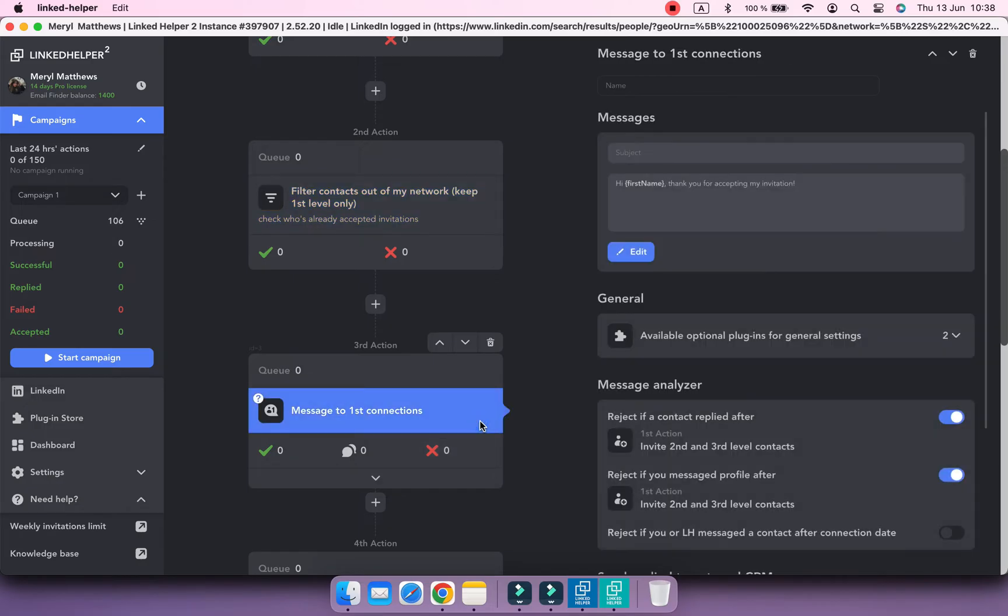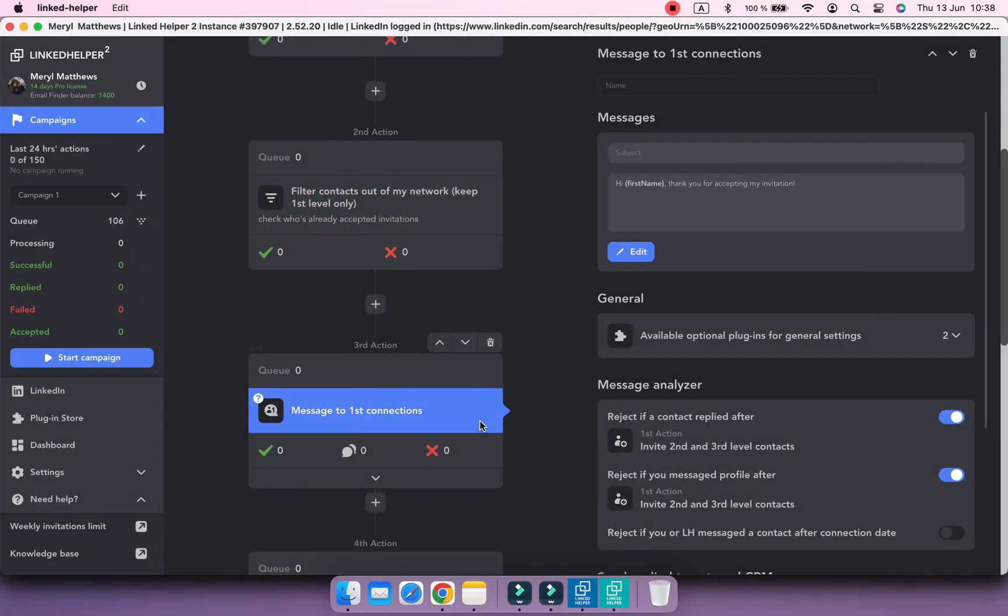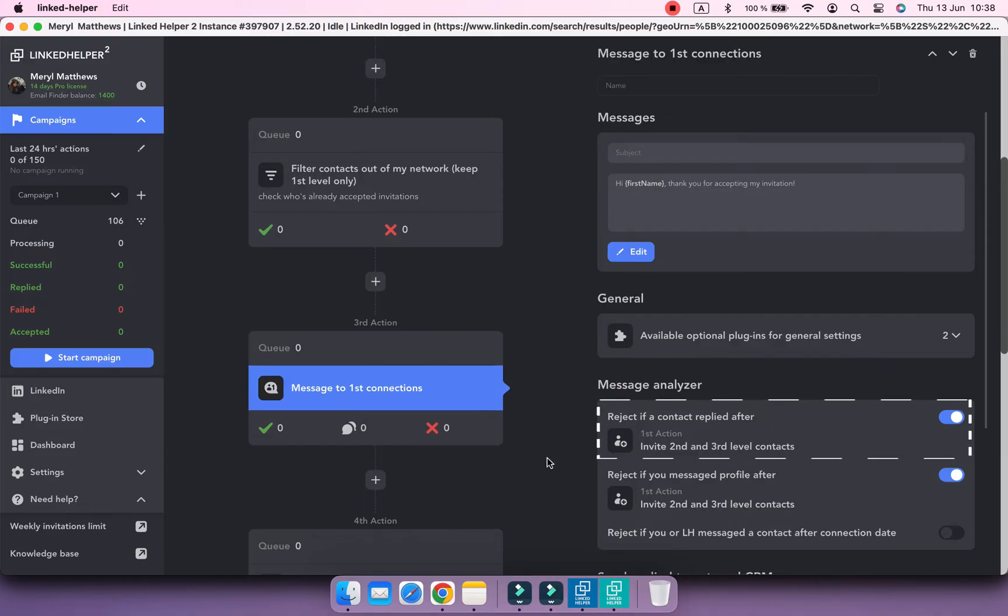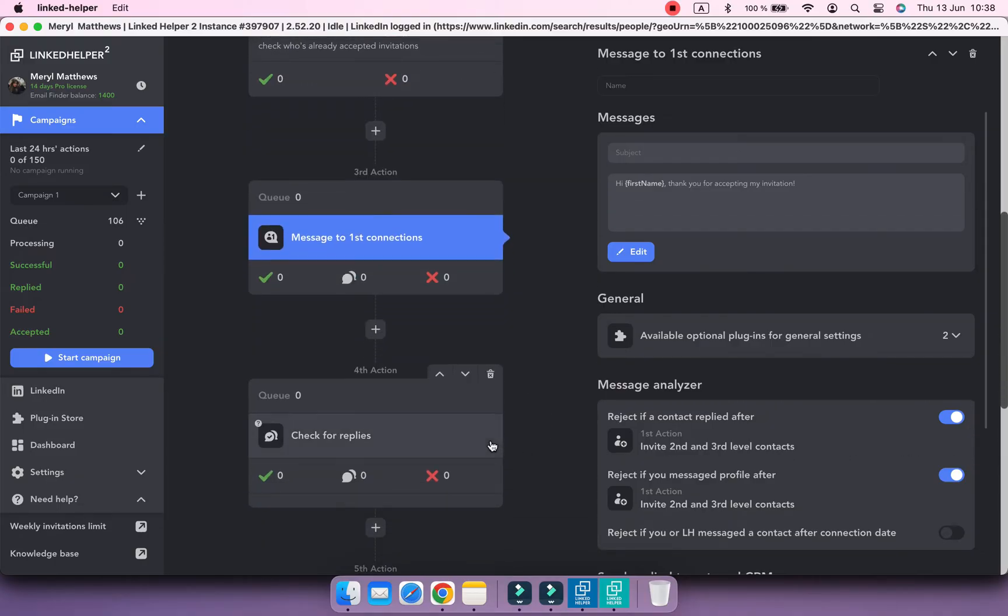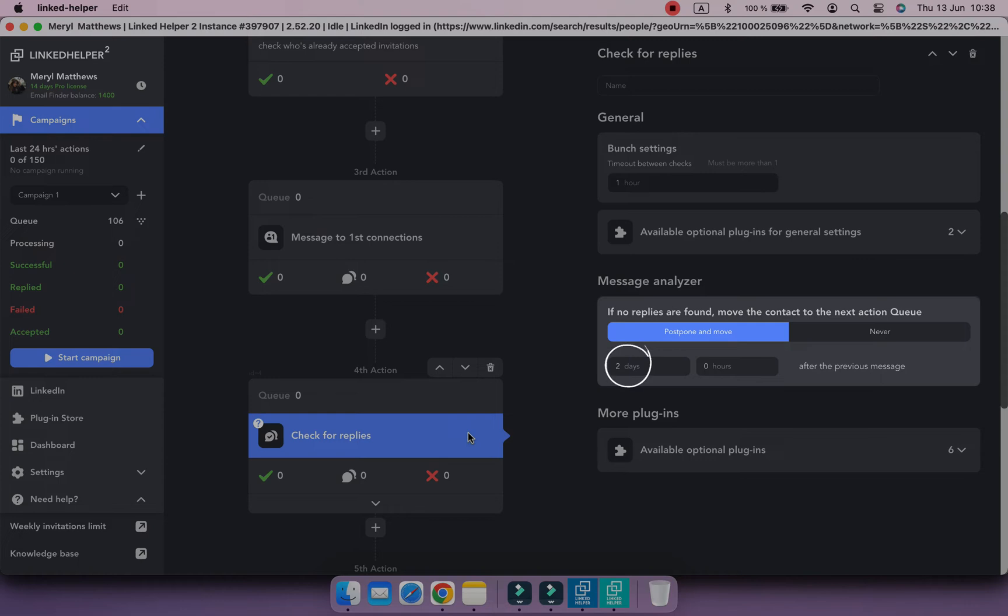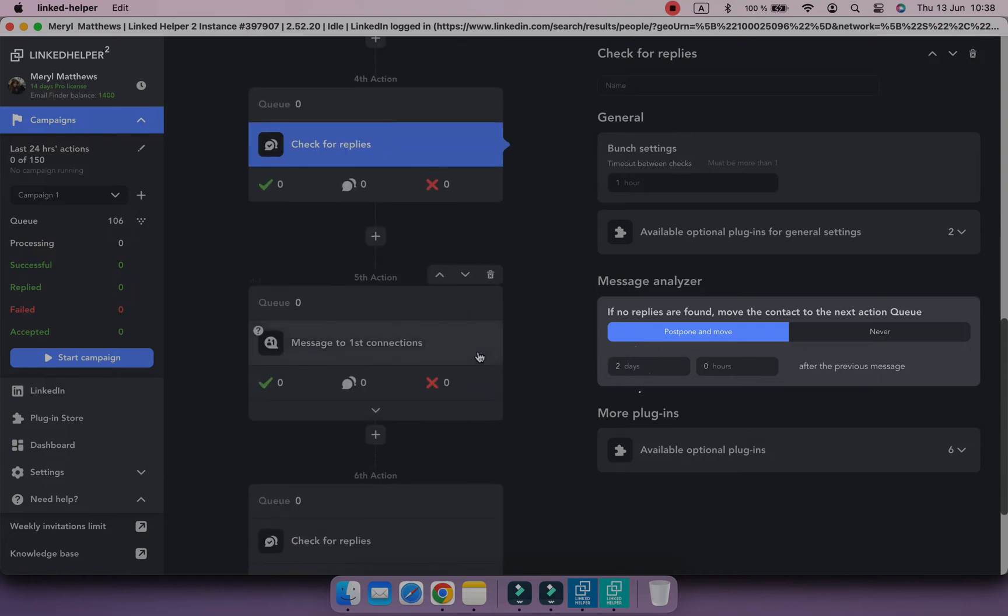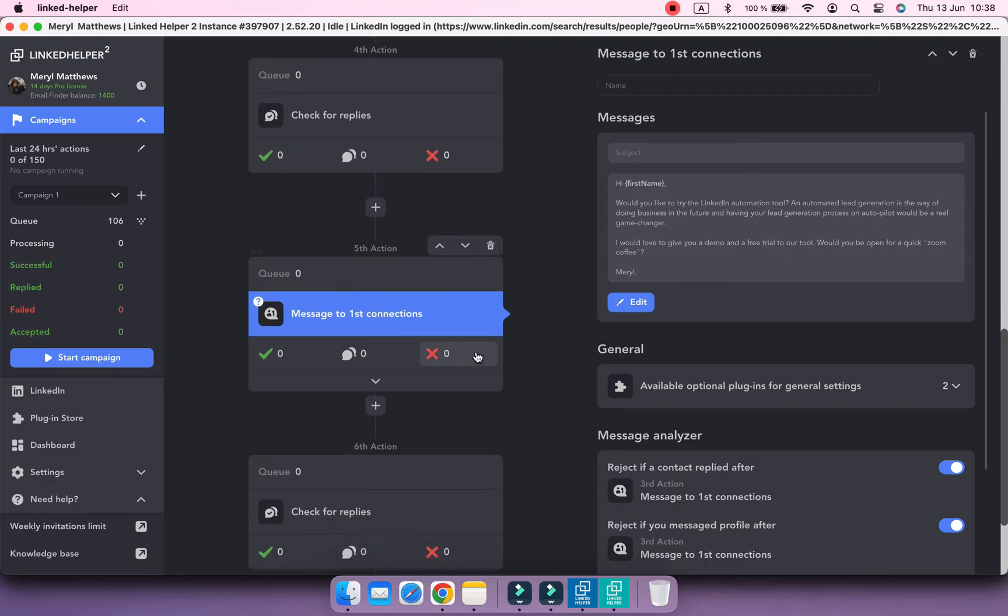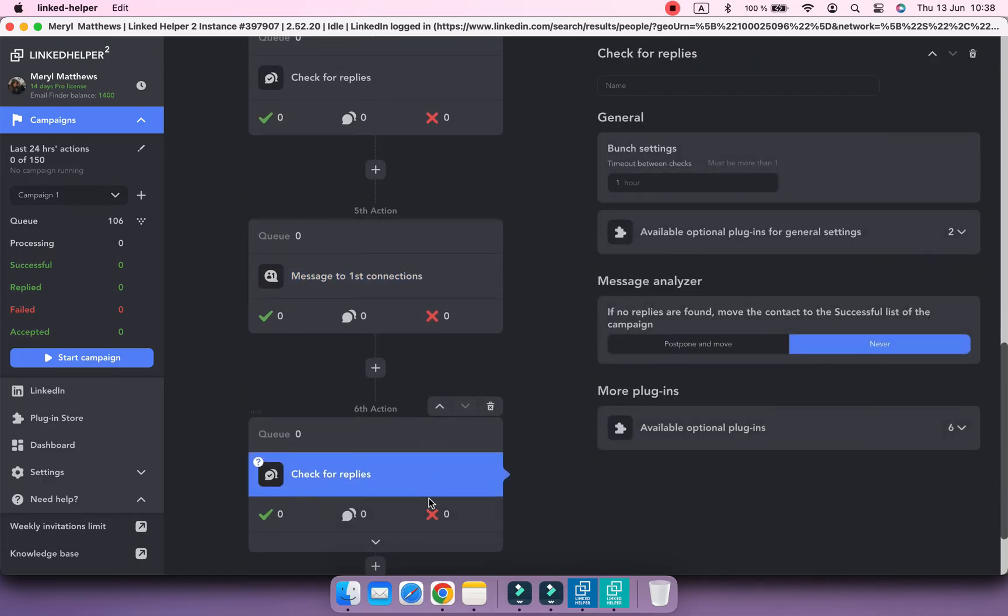After that, the first follow-up message will be sent and Linked Helper will track replies to your invitation note here as well. Then it will check for replies to the first follow-up within two days. Here is this delay between the first follow-up and the second one. Next, another follow-up message and as a final step it will check for replies to the last message.